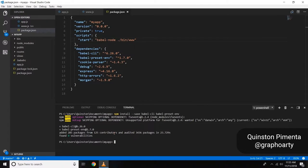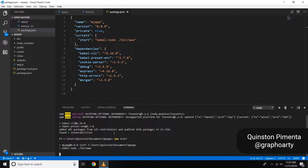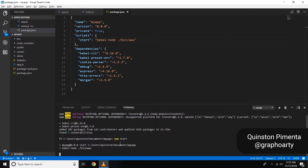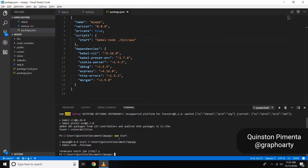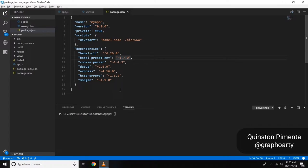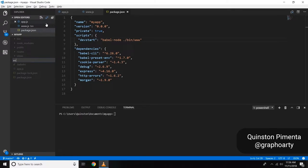Using Babel Node to compile makes sense because you don't have to do anything fancy. One important thing to remember: Babel Node is only for development purposes — it cannot be used in production. There's an article about it on their website. That's why I named the script 'dev start'.